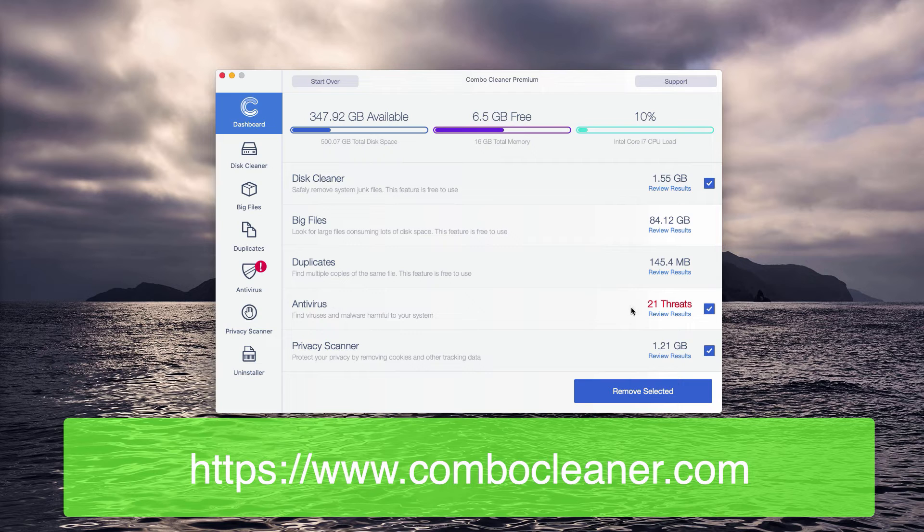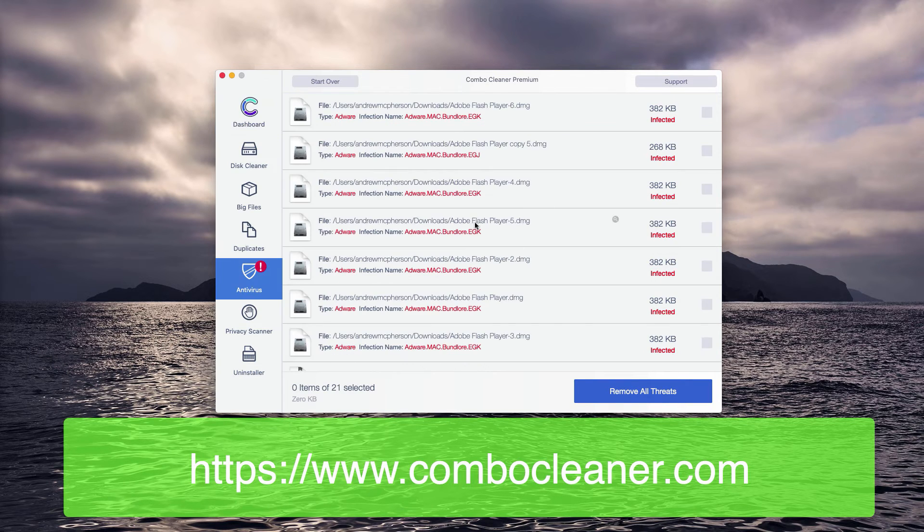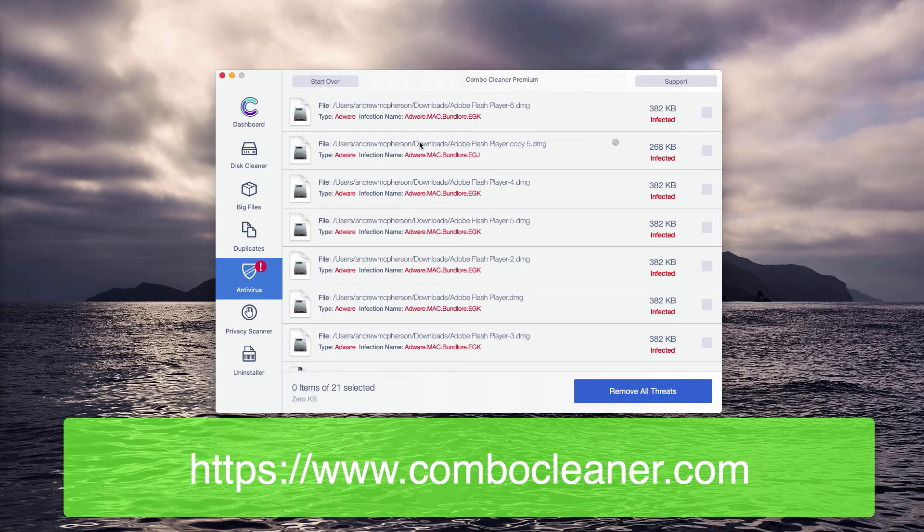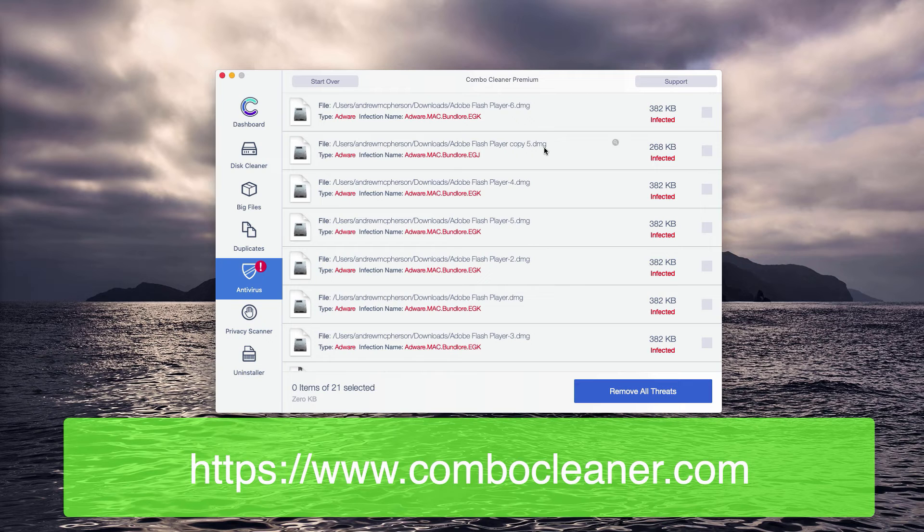Check the antivirus area and click on the review results link. The report will display each threat and will also show its location.